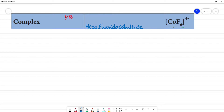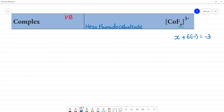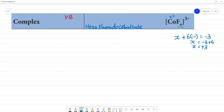Now we will calculate the oxidation number. x plus F is −1, so 6 × (−1) = −6. Setting x + (−6) = −3, we get x = −3 + 6 = +3. So cobalt is in the +3 oxidation state.